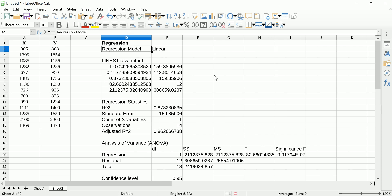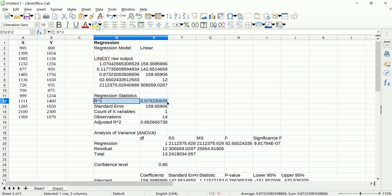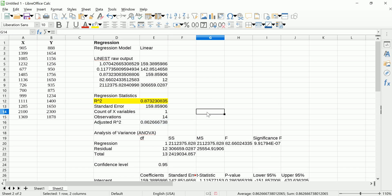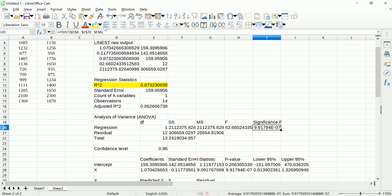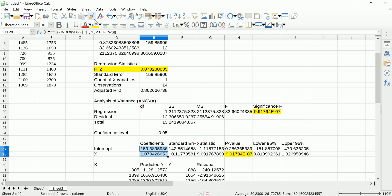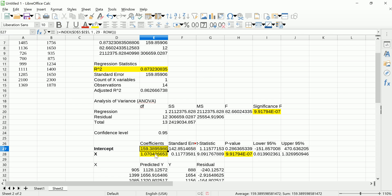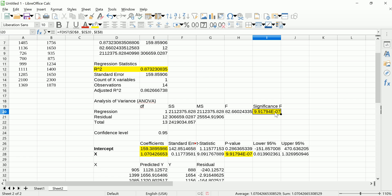Let's go ahead and hit OK, and we get all the output you're used to seeing — actually a little bit more. I'm going to zoom out a little bit and highlight some of the more important things: here's R-squared, here's the p-value for the overall F-test, here's the p-value for the individual t-test, and here are the regression coefficients — the intercept b0 and slope b1. These are the values I want to talk about.